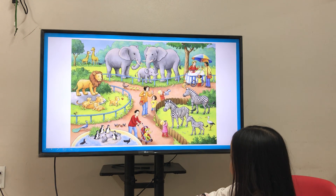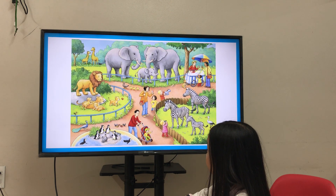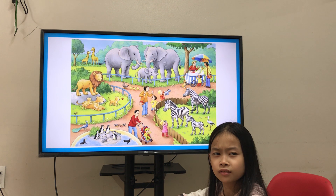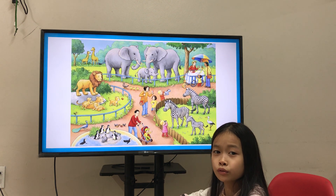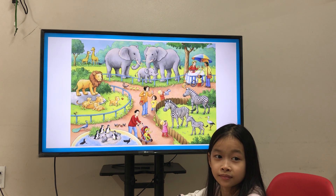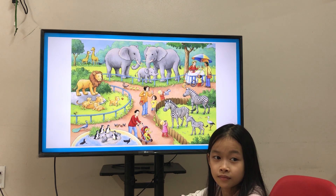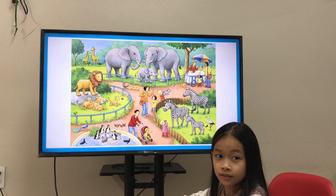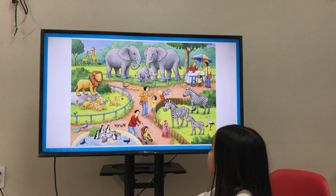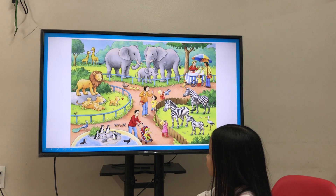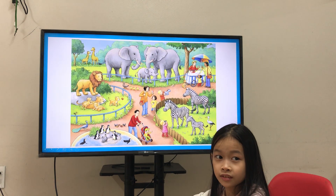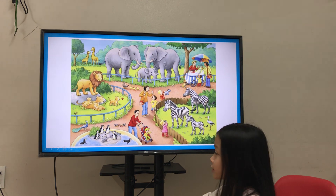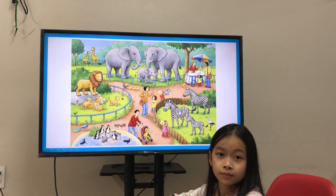How old is he? What do you think? He is 2. Okay, I think he is 2 because he still cannot run or walk, right? Yes. Now, what is the baby doing? He is pointing to the zebra. Okay, pointing to the zebra.